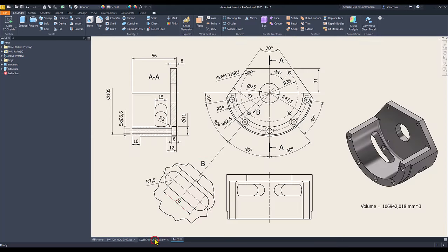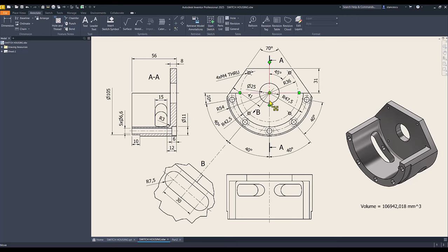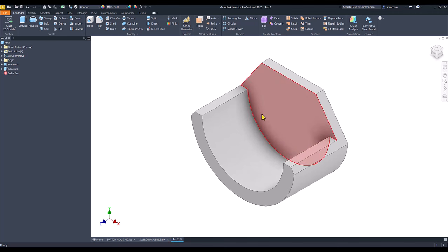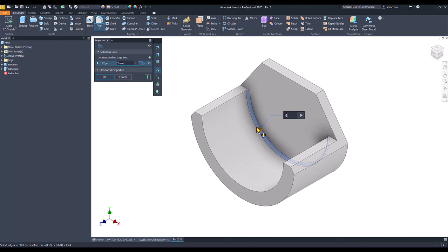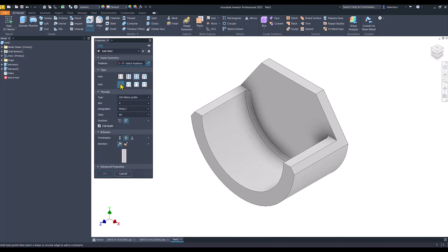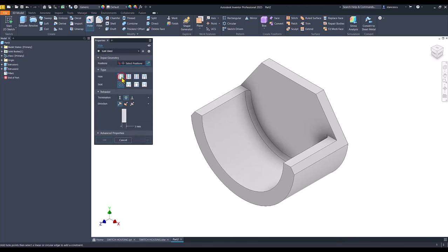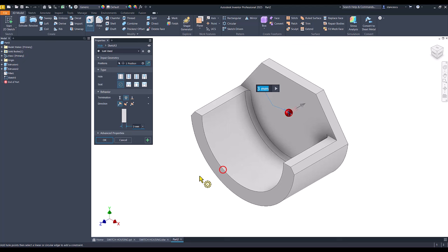Then we place this fillet of radius 3 and a hole. This is radius 3, OK. And a hole, not threaded, through all, on this face, based on this center, diameter of 25.